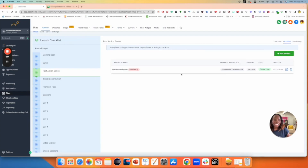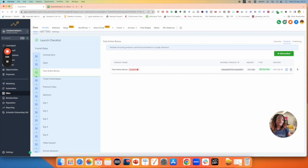Click Save, and voilà — now we have a product linked. You can see it has an ID, an amount, a type (it's a one-time purchase), and the date it was created. On the right-hand side you can click Edit to edit it, and on the bin icon you can delete it.